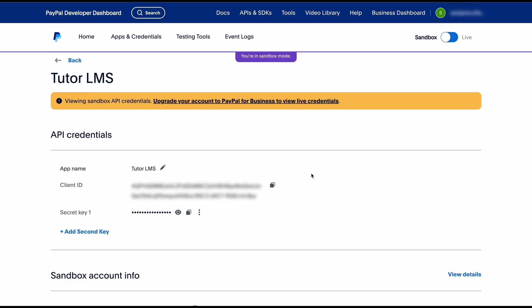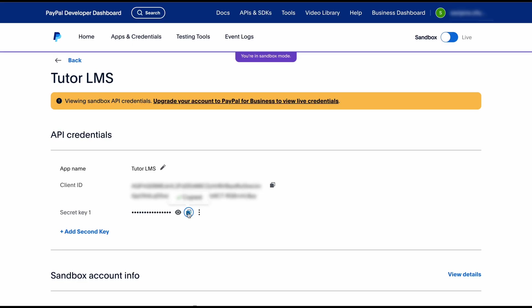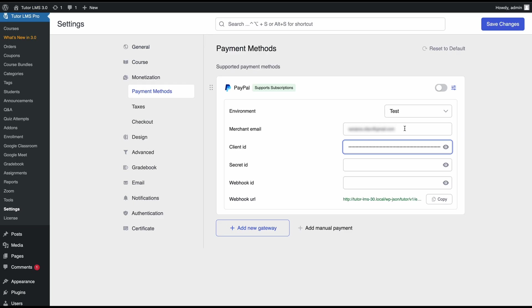Once you create your app you'll find your client ID and client secret ID right here. All you need to do is copy them and paste them back into TutorLMS. Same thing for the client secret ID. Go back to TutorLMS and just paste it right away.